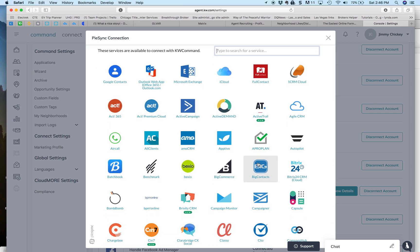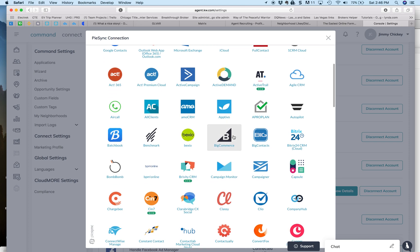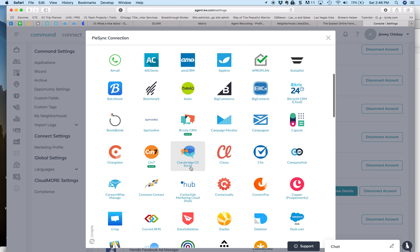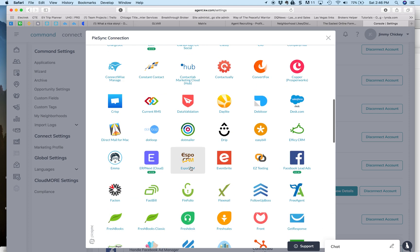Like, I mean, I don't even know what half these companies are, but real estate ones, Brivity, that's a new one. That's in there. Just run down the list and see if yours is here.